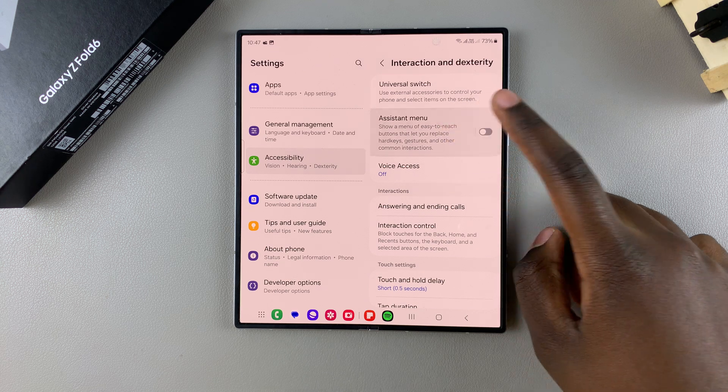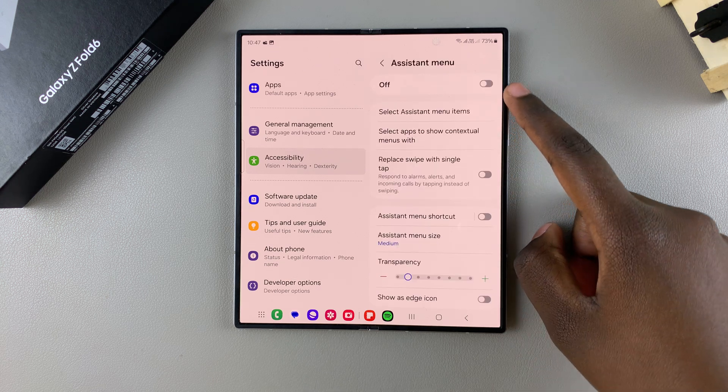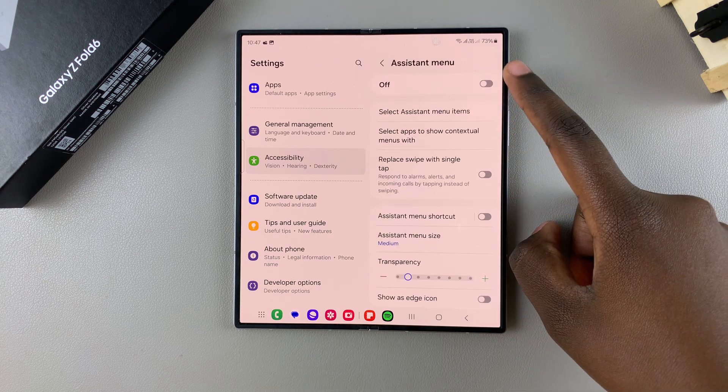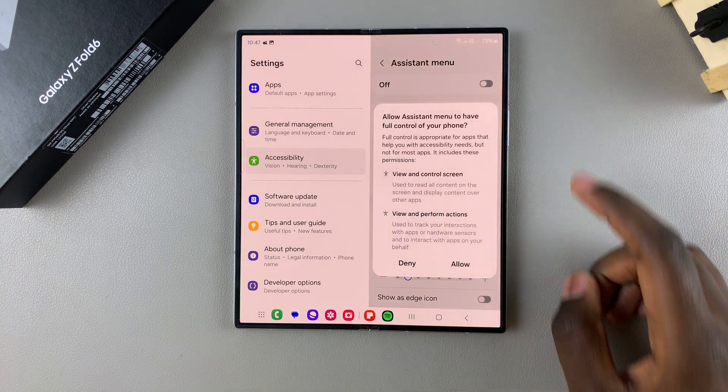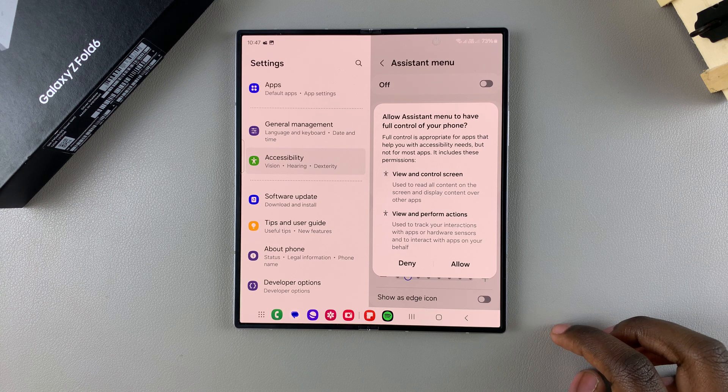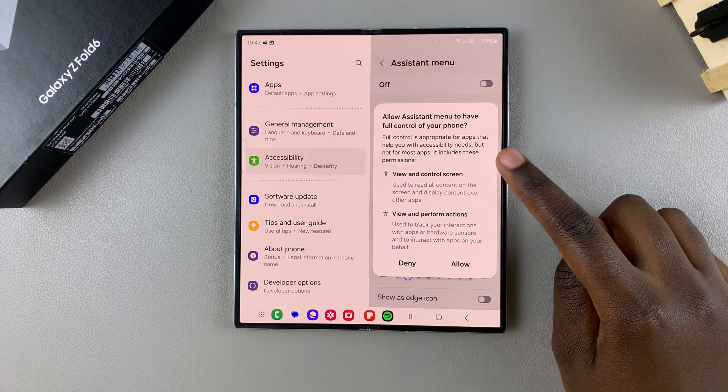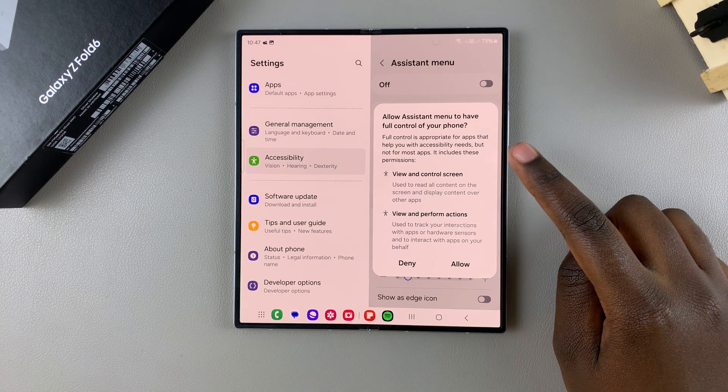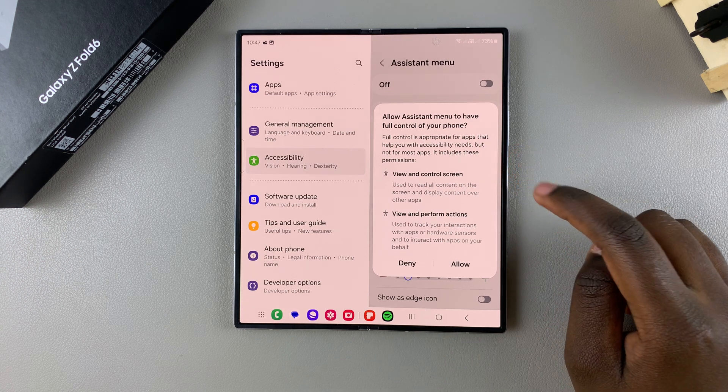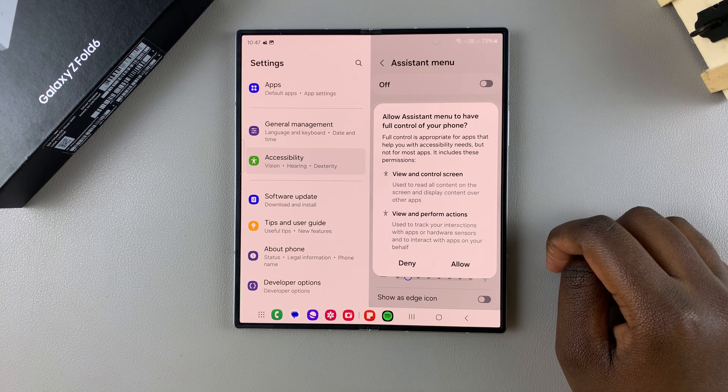Tap on it. To turn it on simply tap on the toggle at the top of your screen and then you'll need to give permission for assistant menu to have full control over your phone.